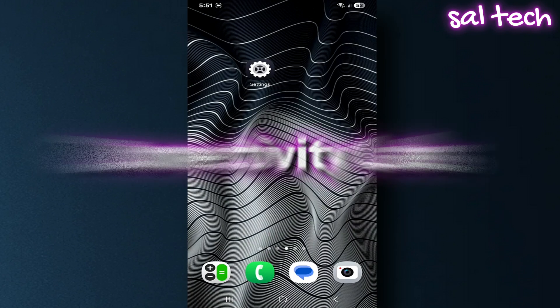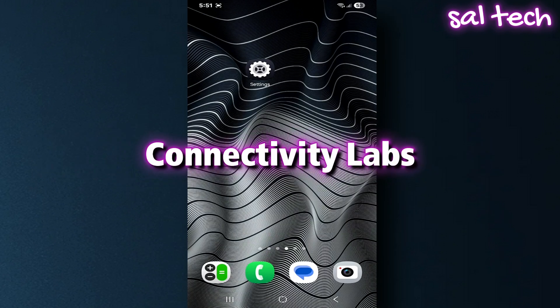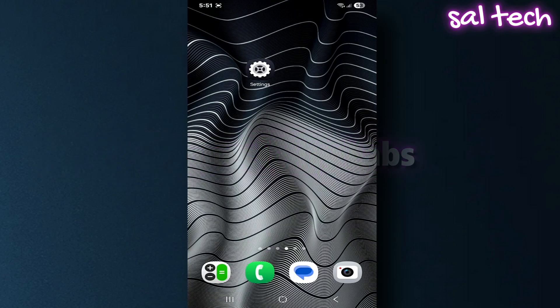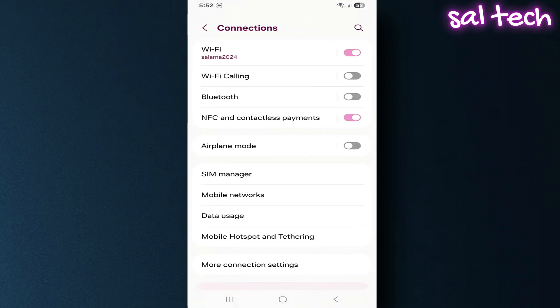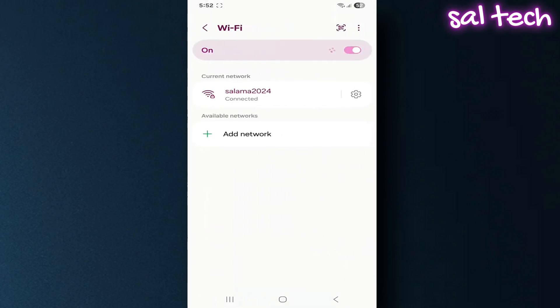This menu is called Connectivity Labs. You can open it through the following steps. Go to Settings, select Connections, tap on Wi-Fi. From the three dots at the top, select Intelligent Wi-Fi.